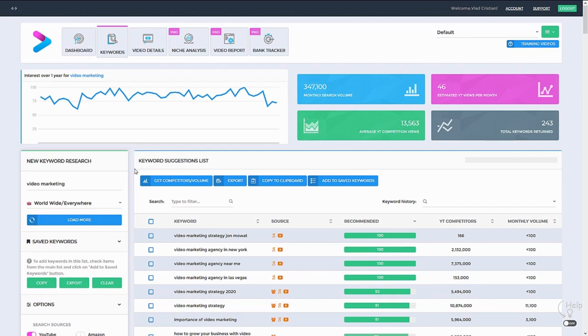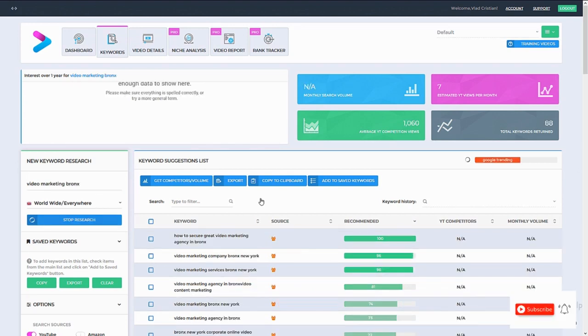Hey guys, let's say I'm trying to rank a video for a video marketing company from Bronx. We type in video marketing Bronx and we hit research keyword.